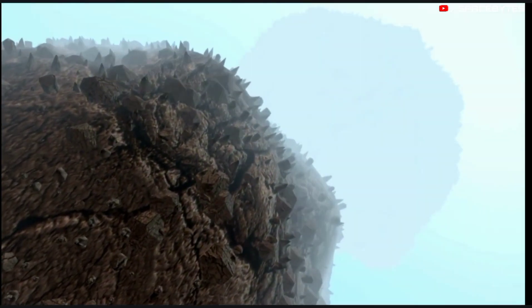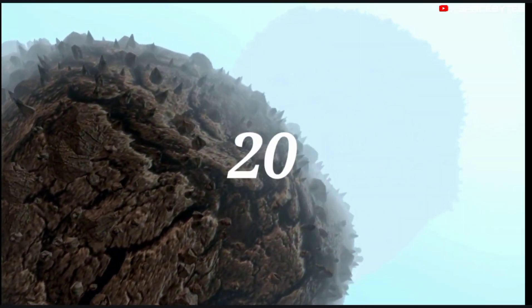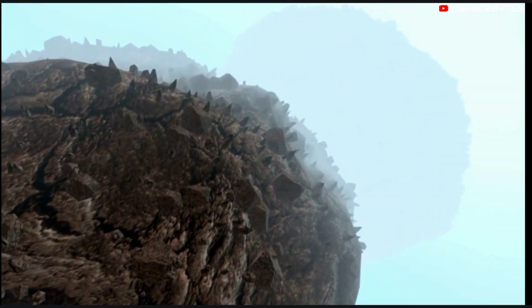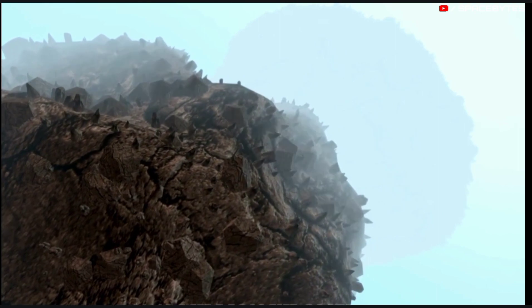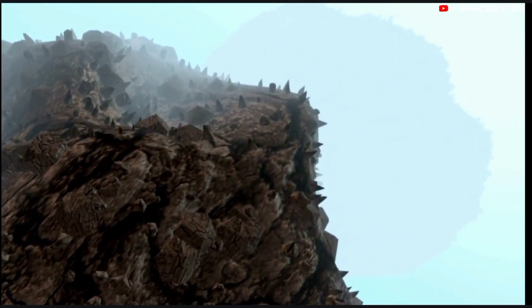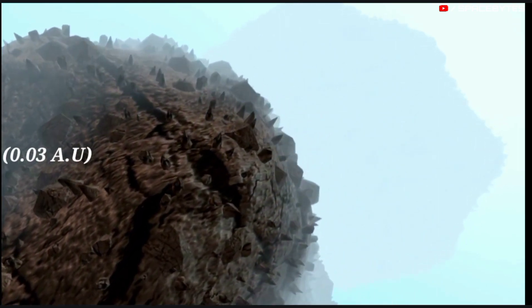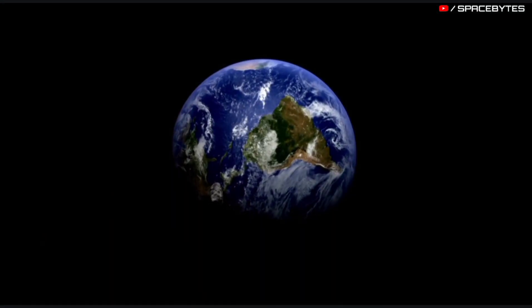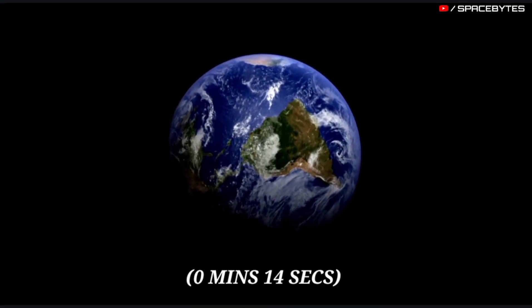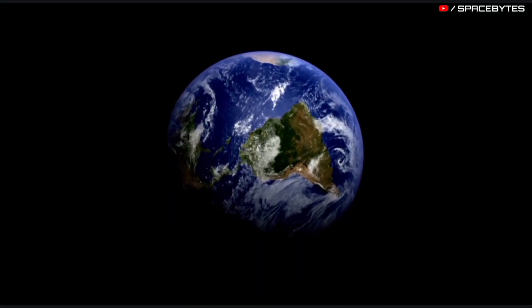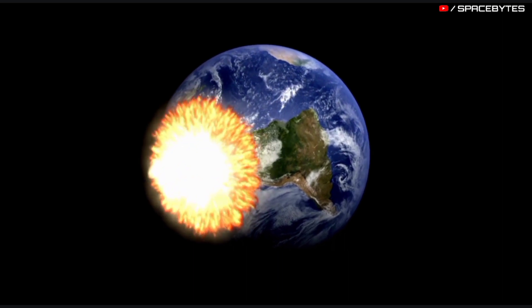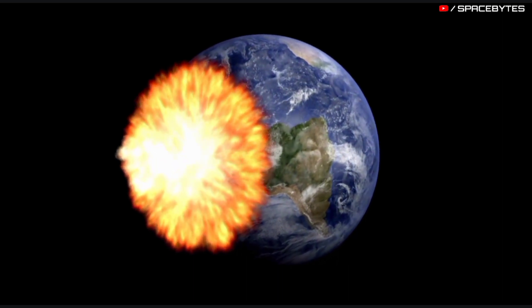The distance of the asteroid 2022 TB1 from Earth is currently 4.43 million kilometers, equivalent to 0.03 astronomical units. Light takes 0 minutes and 14 seconds to travel from the asteroid 2022 TB1 and arrive to us.